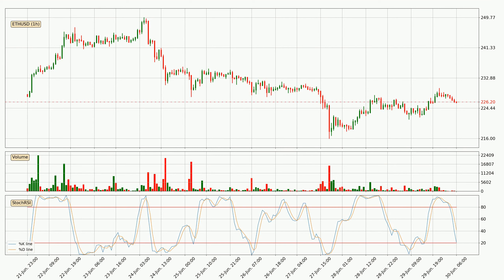Moving to the hourly stochastic RSI, it currently shows no overbought or oversold conditions, but the percent K line is below the percent D line, which means the current trend is on the downside.